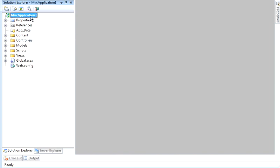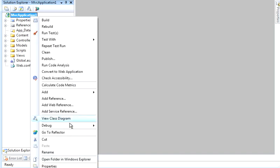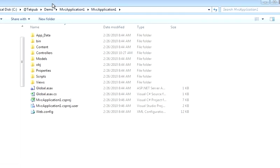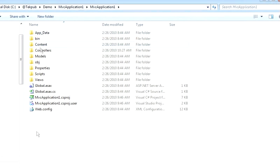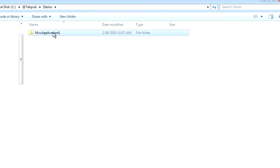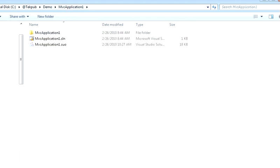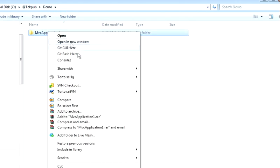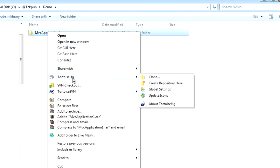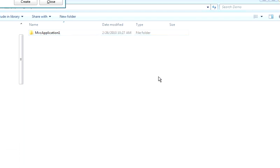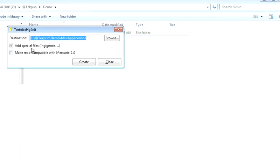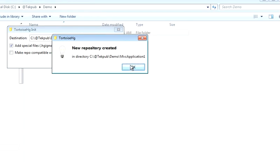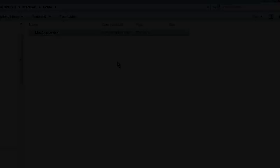In a centralized version control system you might right-click and hit Commit or Update or Add to Source Control. But with Mercurial, you want to pop open Windows Explorer. I want to make sure that I'm at the solution level in case I add projects later on. So I head up to my demo directory where the MVC solution directory is kept, and I'm going to right-click, go to my TortoiseHG menu and Create Repository. Simple enough.